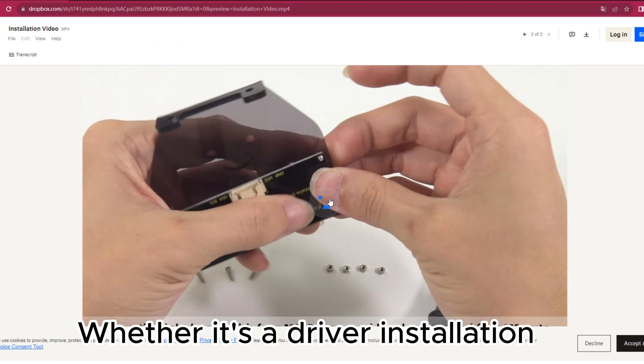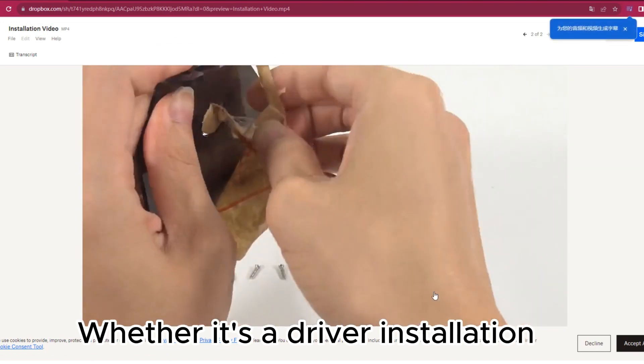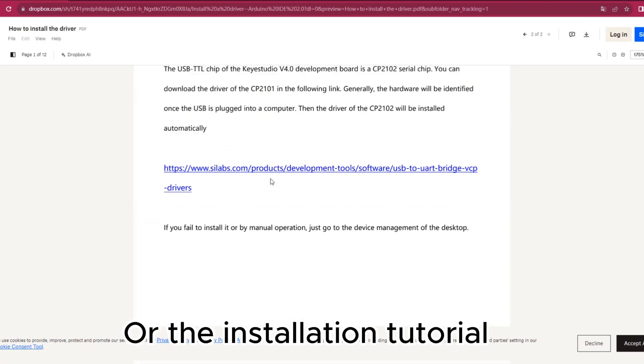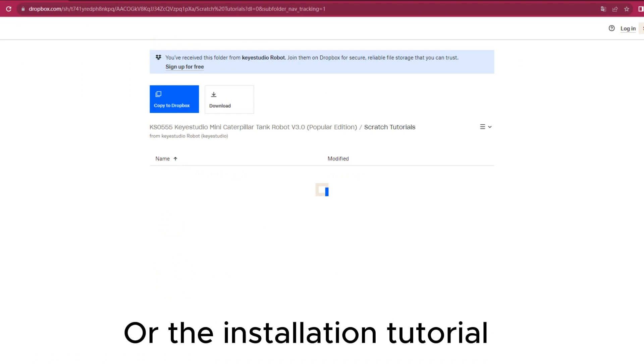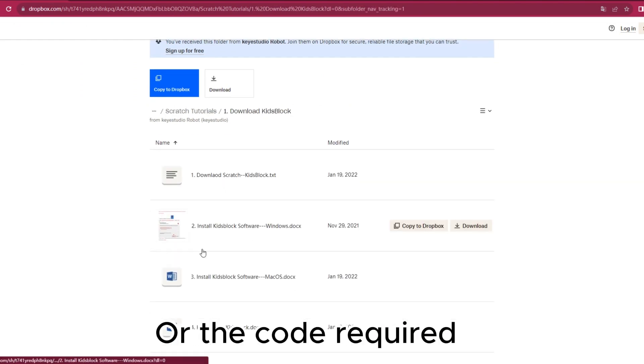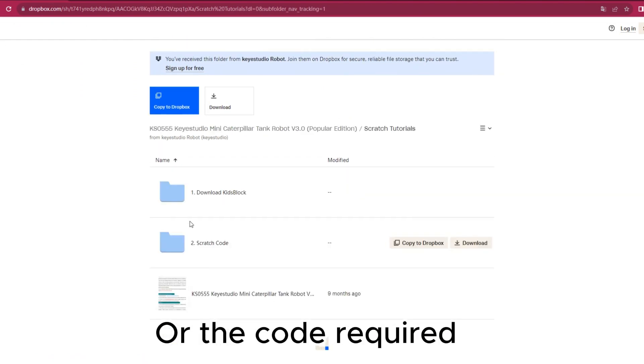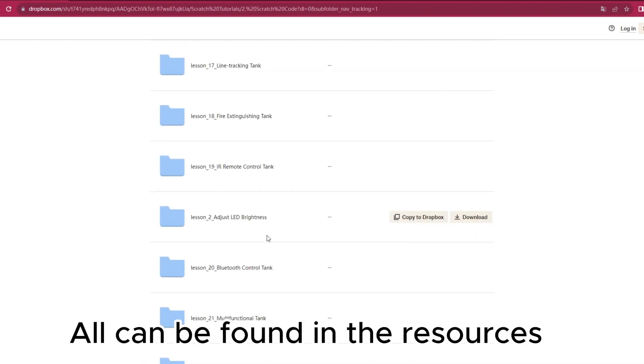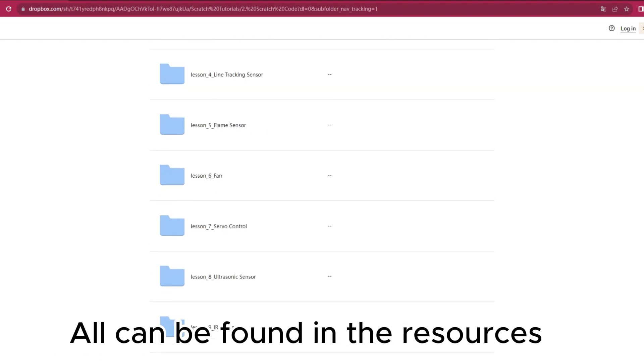Whether it's a driver installation or the installation tutorial, or the code required, all can be found in the resources.